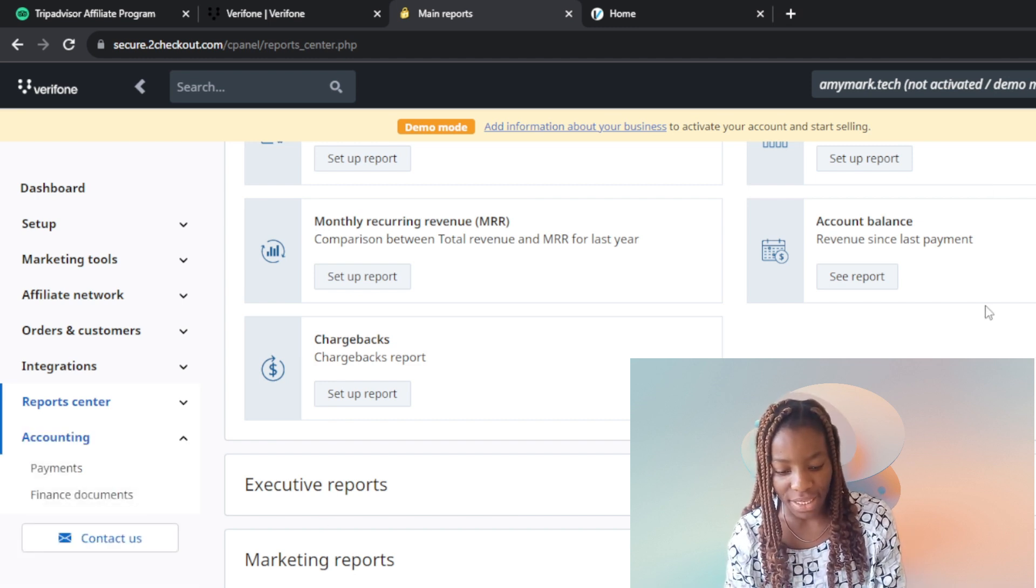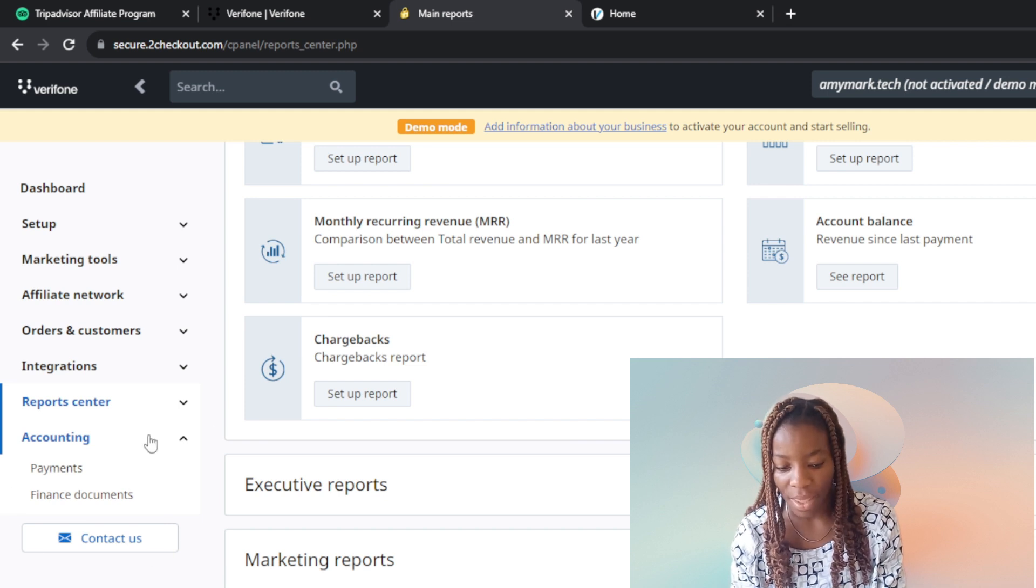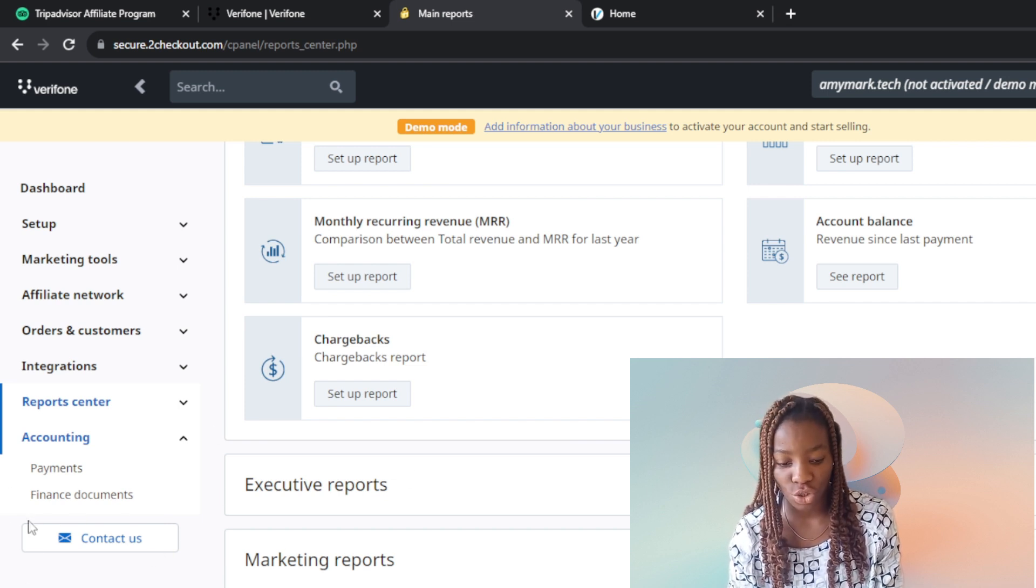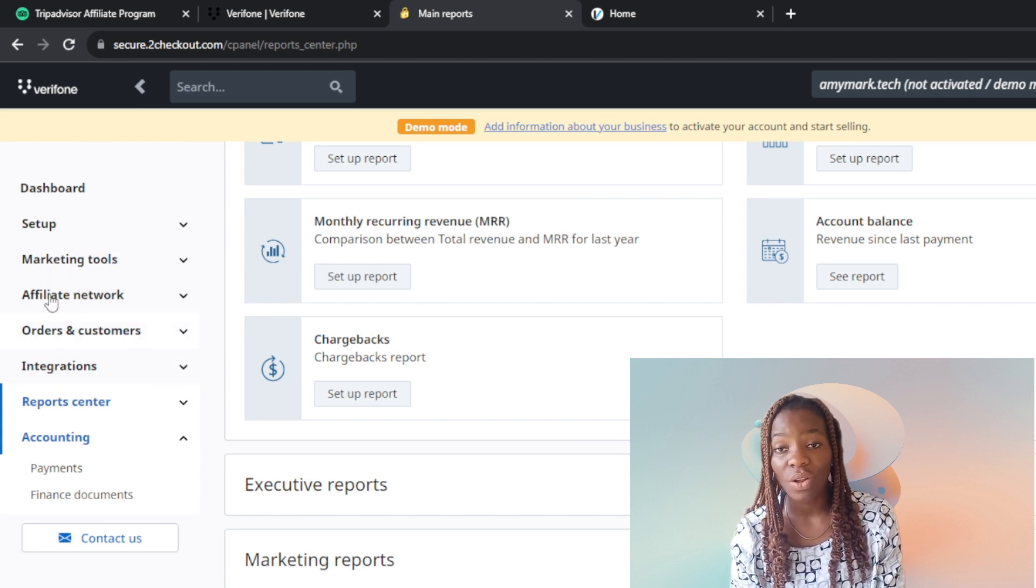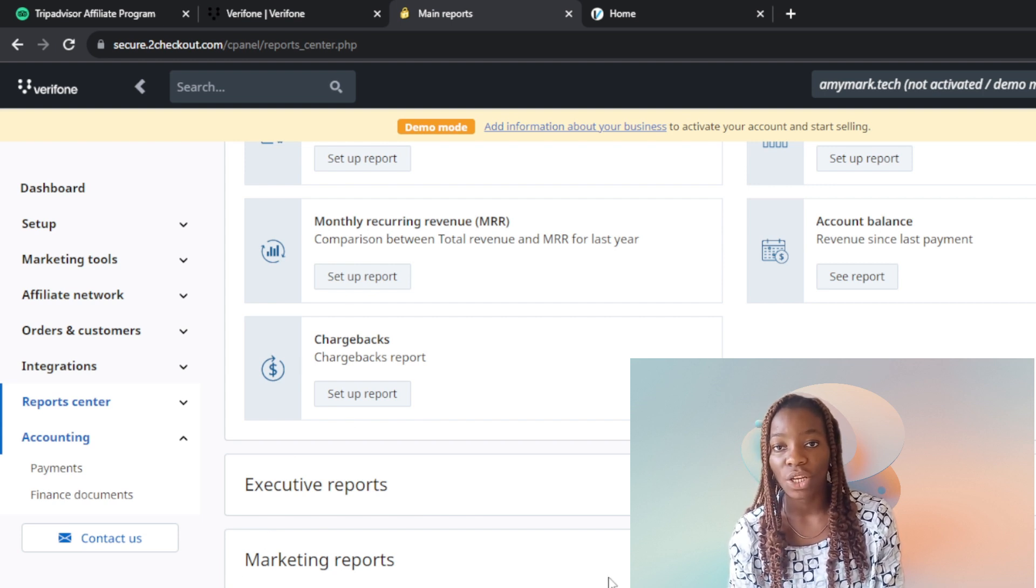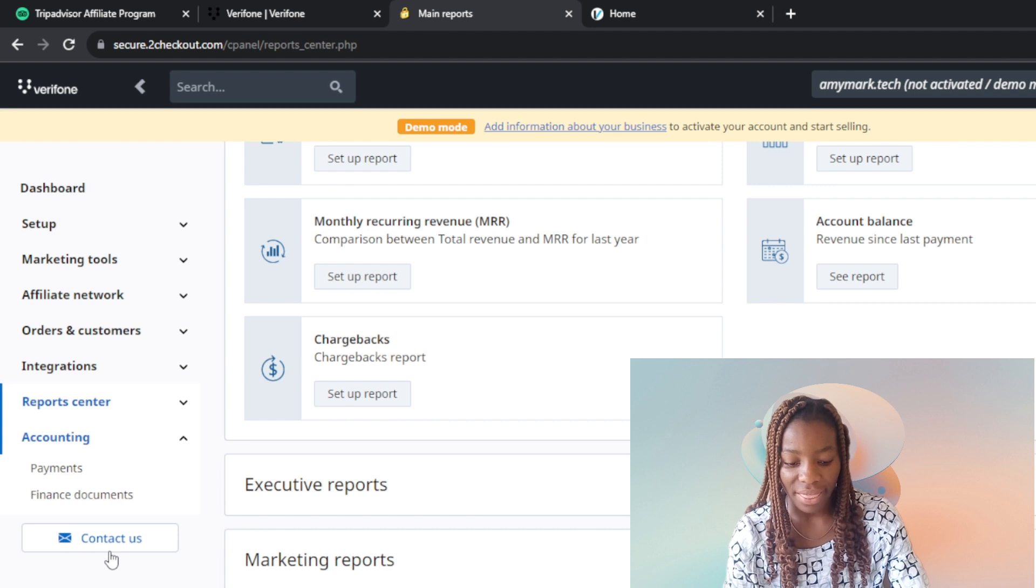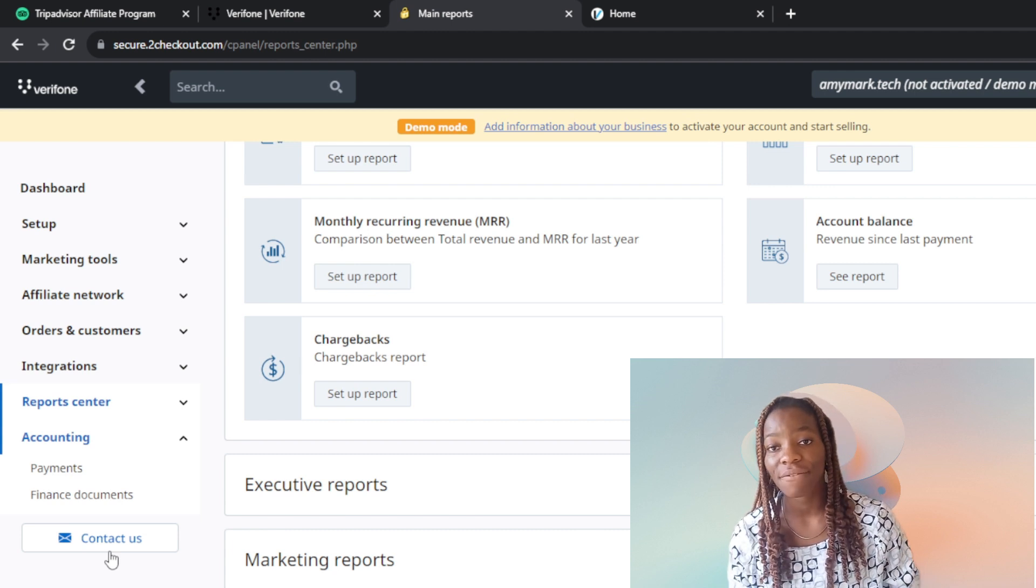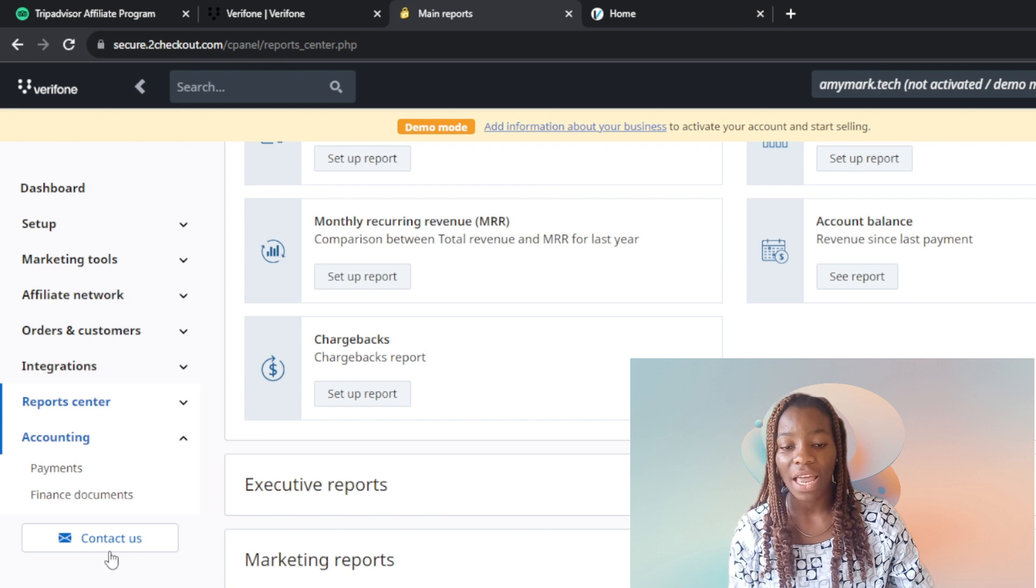This is accounting, the last step. Here you have payments and finance documents. All of these are set up for you to keep track of what is going on in your business so you don't miss out on any detail. Here is 'Contact Us' - if you have any problem or you're not clear on something and want to reach out to Verifone or 2Checkout, click on this contact us button.